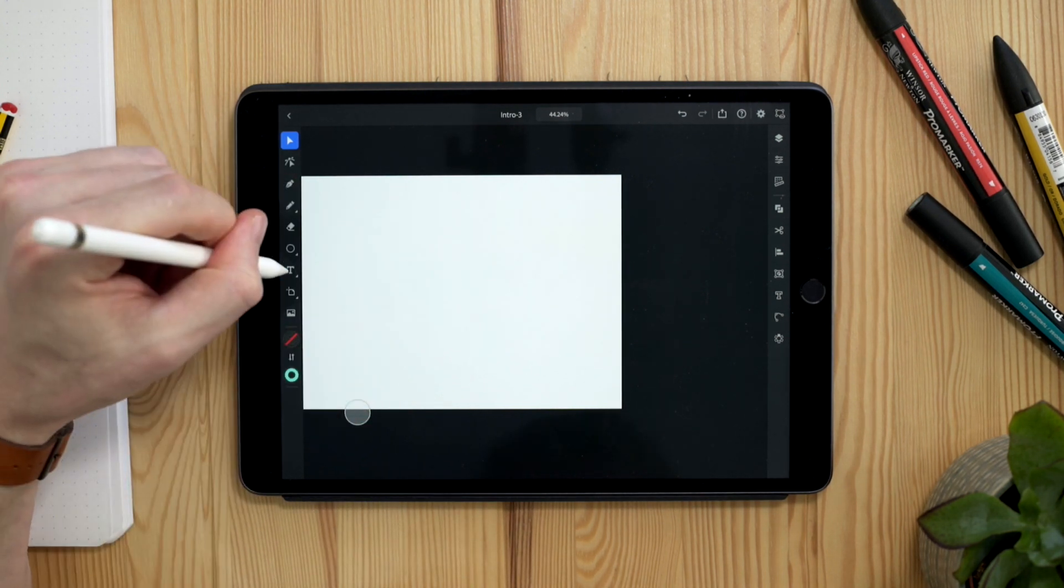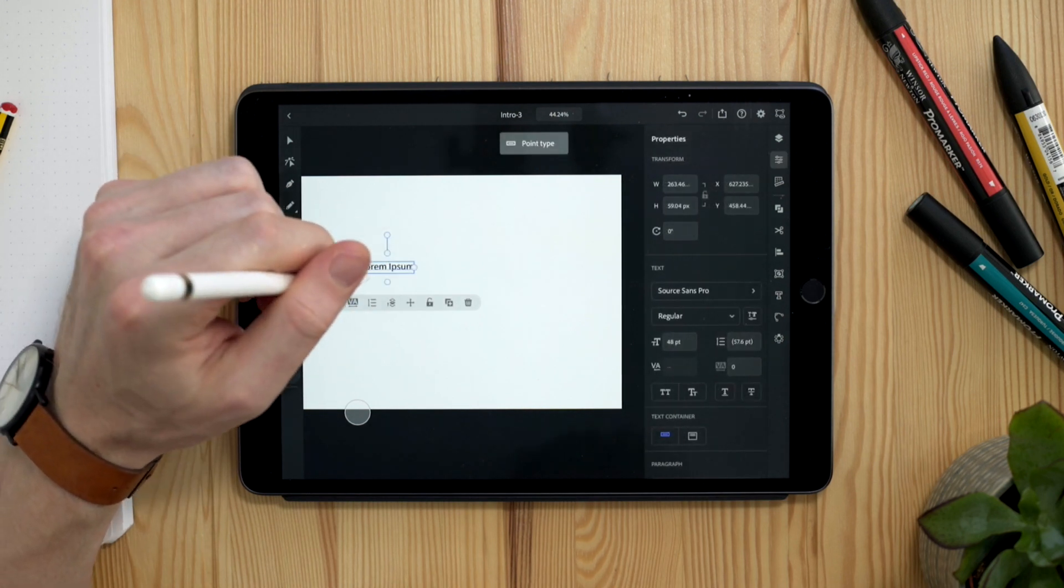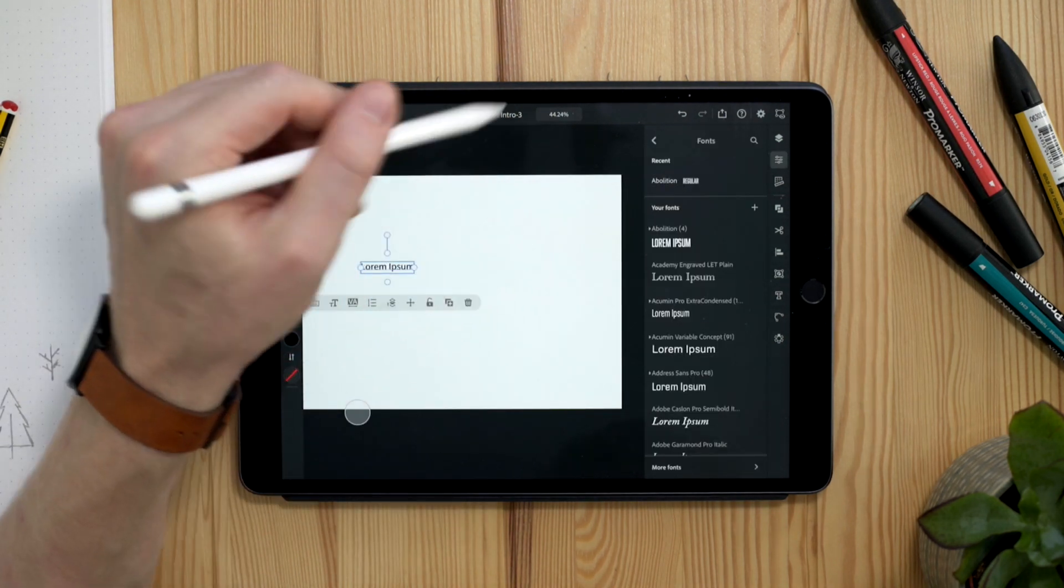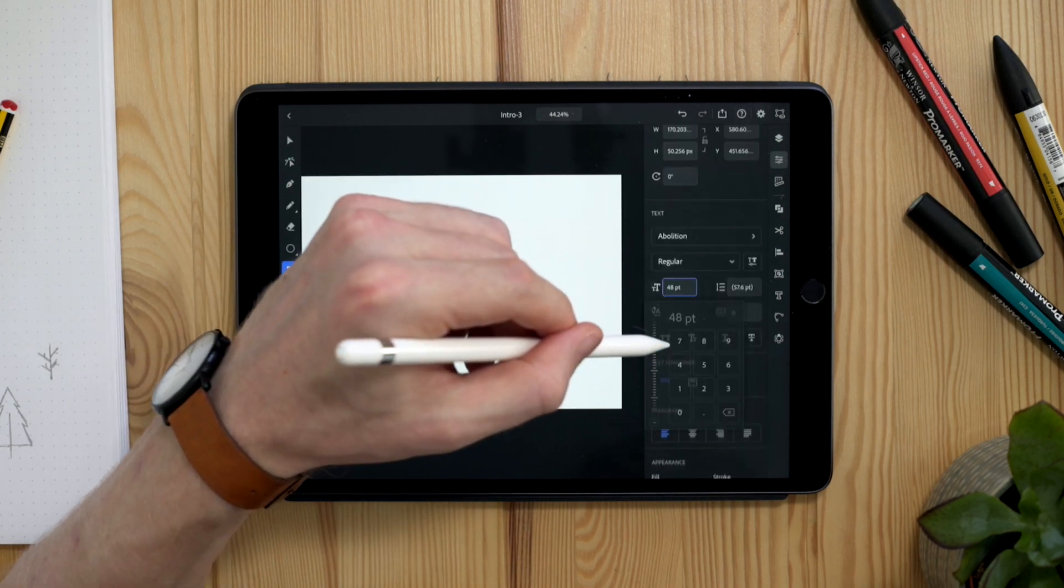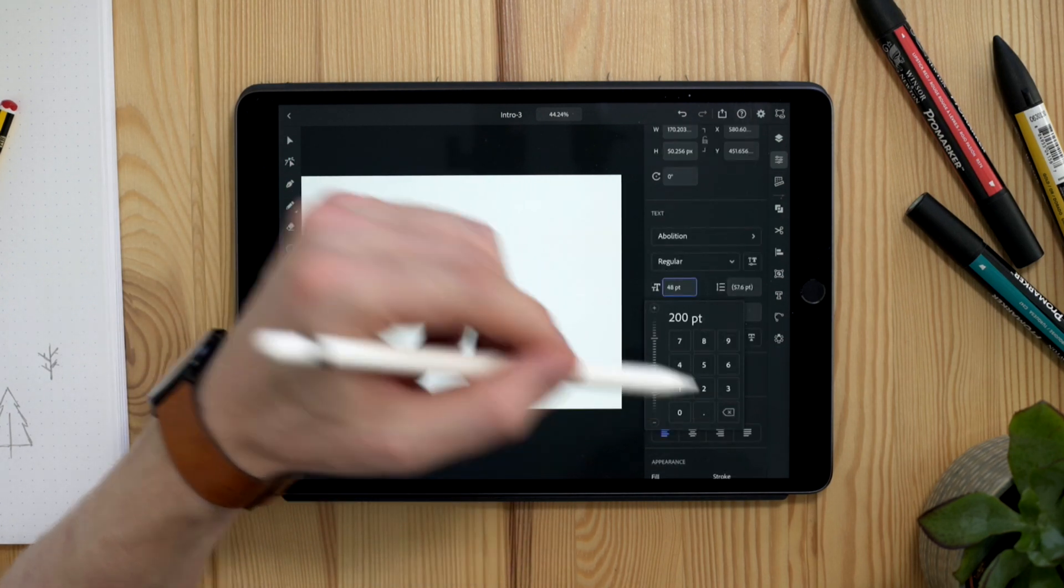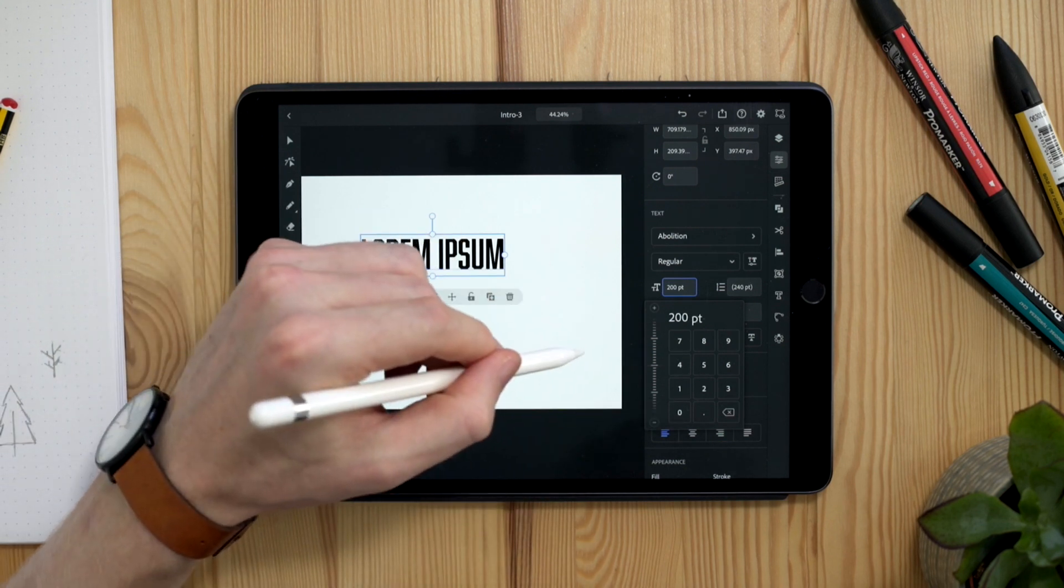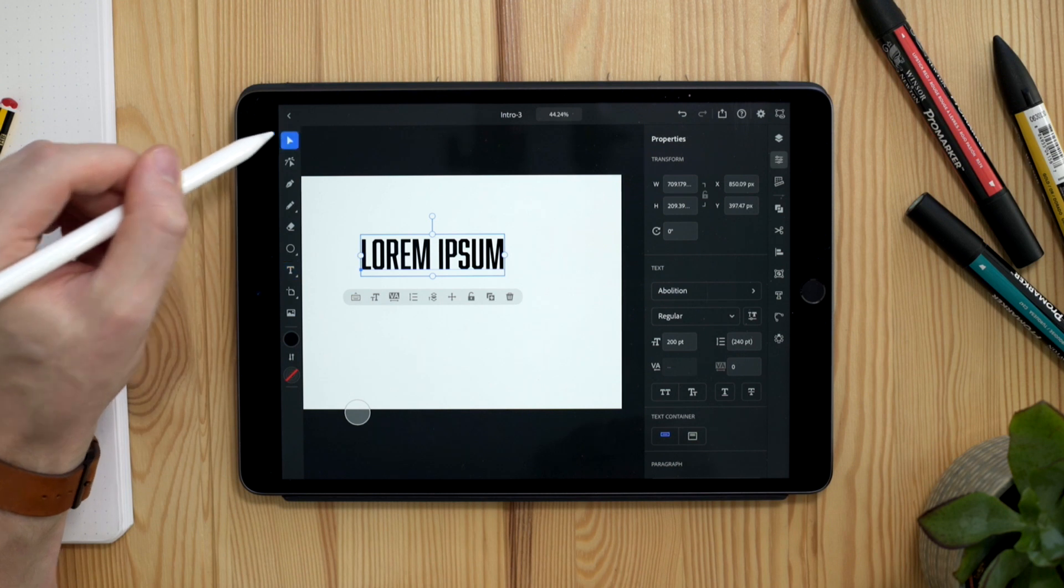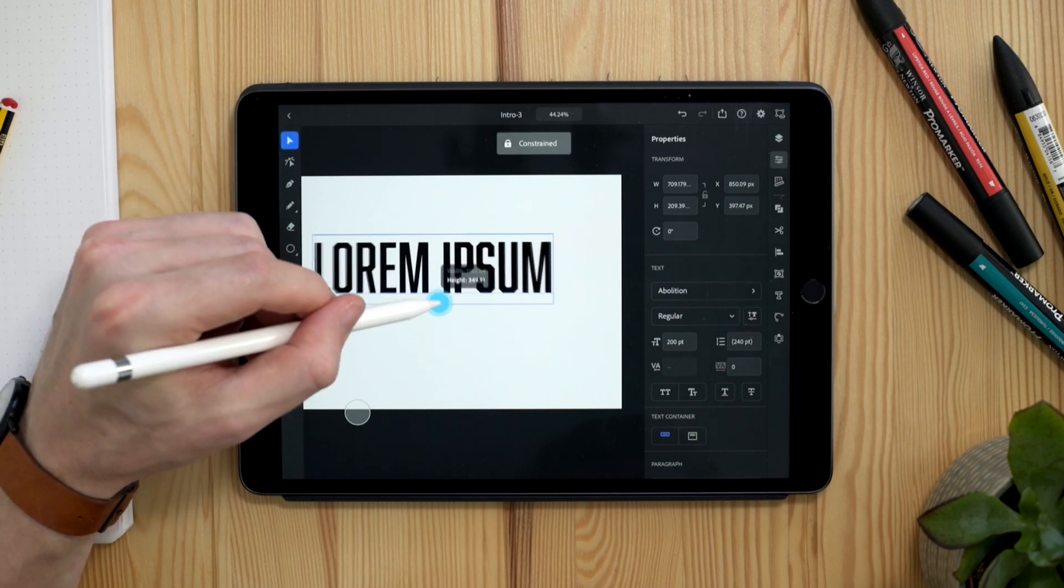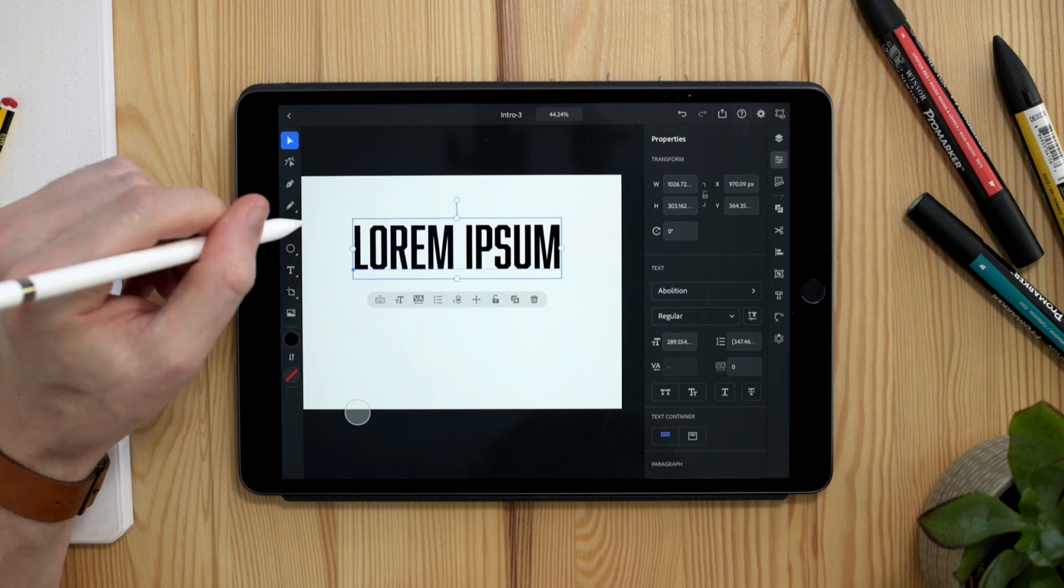We also have a type tool. Again, tapping once, we get our type options up. This automatically opens our properties where we can select things like the font we want. I can go back and adjust things like the size if I want to, and it's automatically going to plug in and we have all the other formatting options you would expect. I can equally use my selection tool and use the transform handles as well to do this. That's not a problem at all.